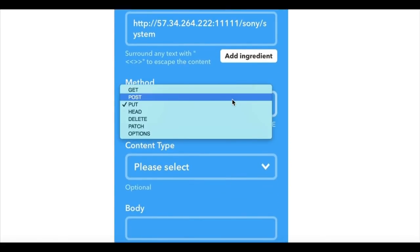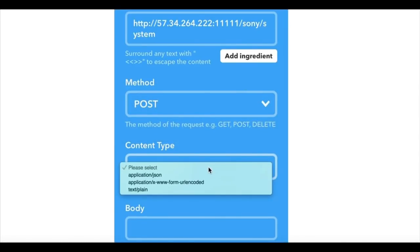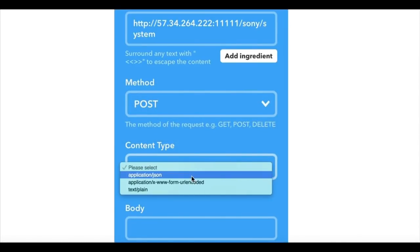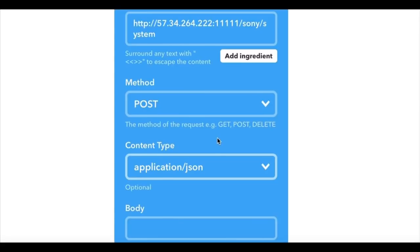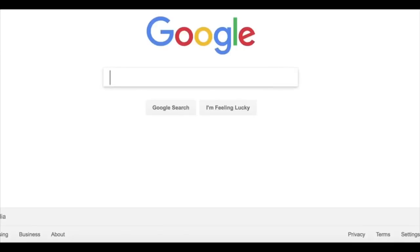Actually no, you want to set it to POST. And content type is application JSON, and the body is going to be the command that it's sending through.